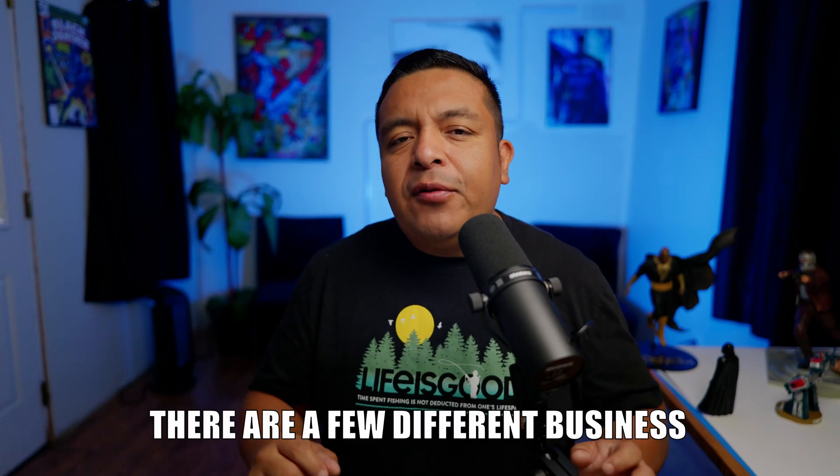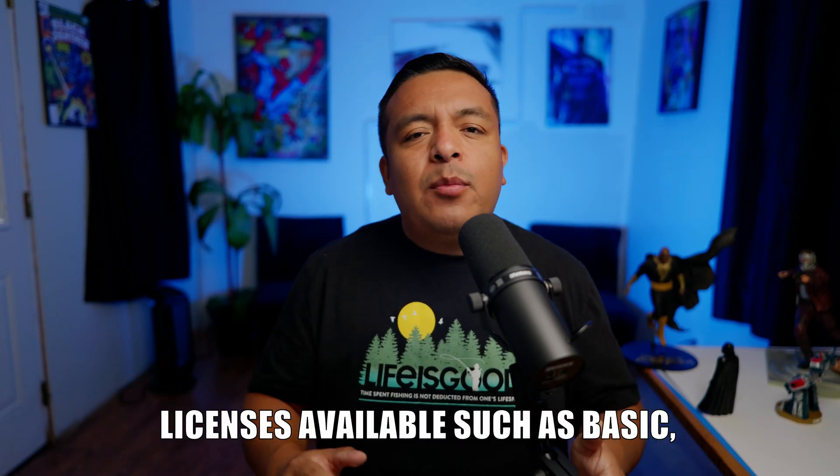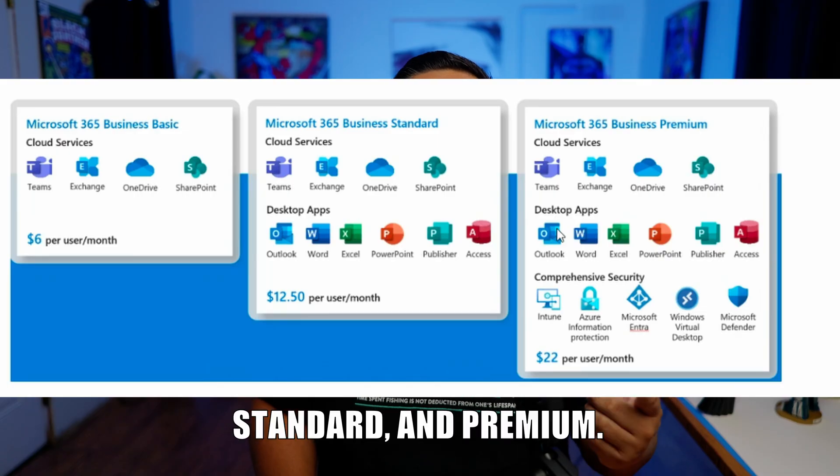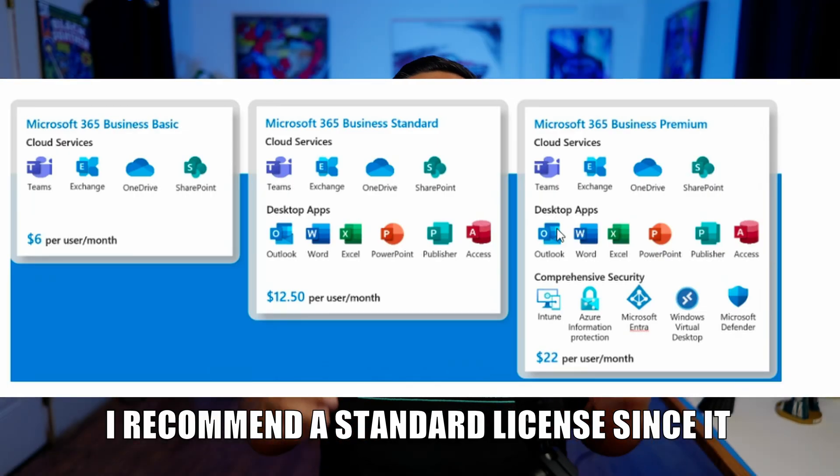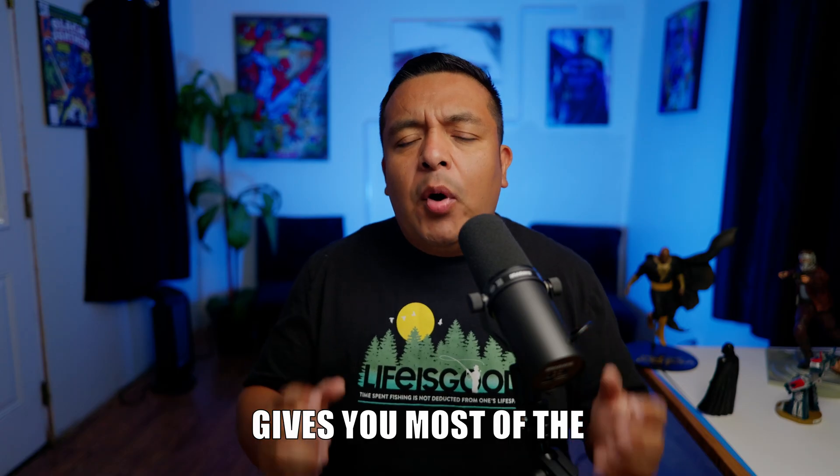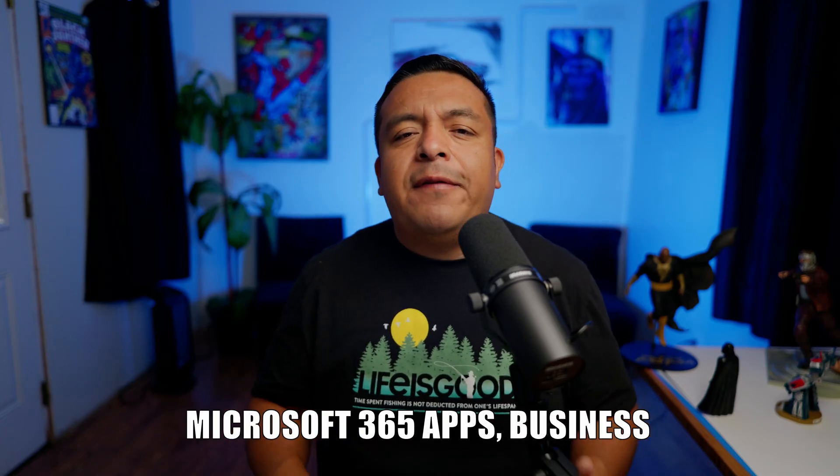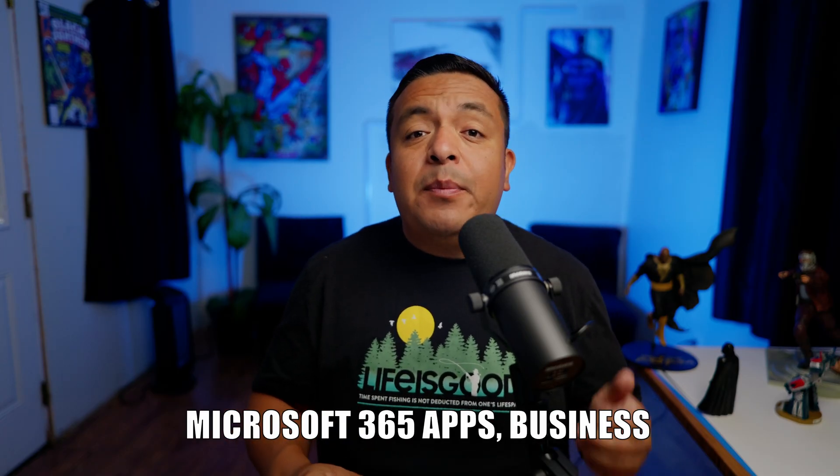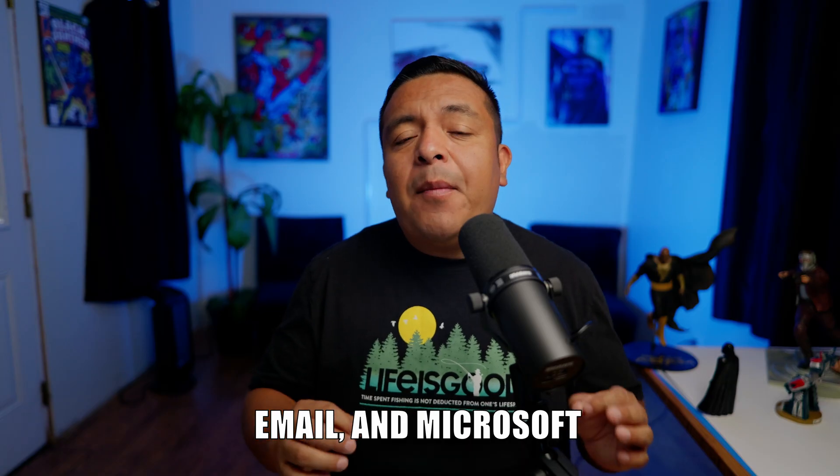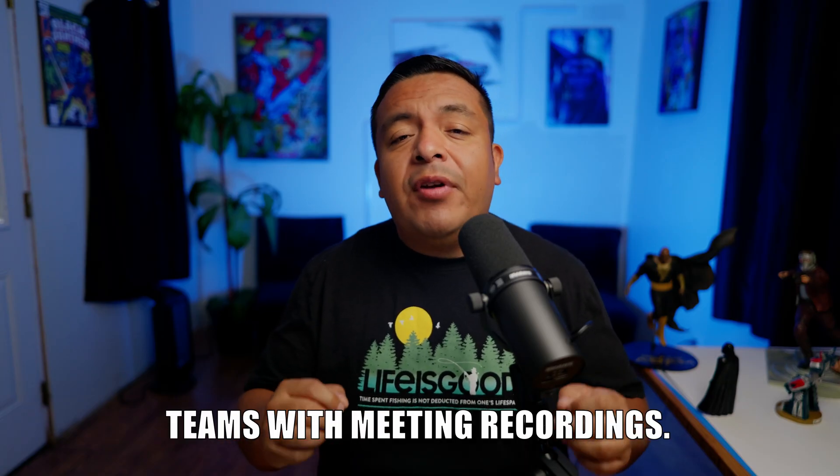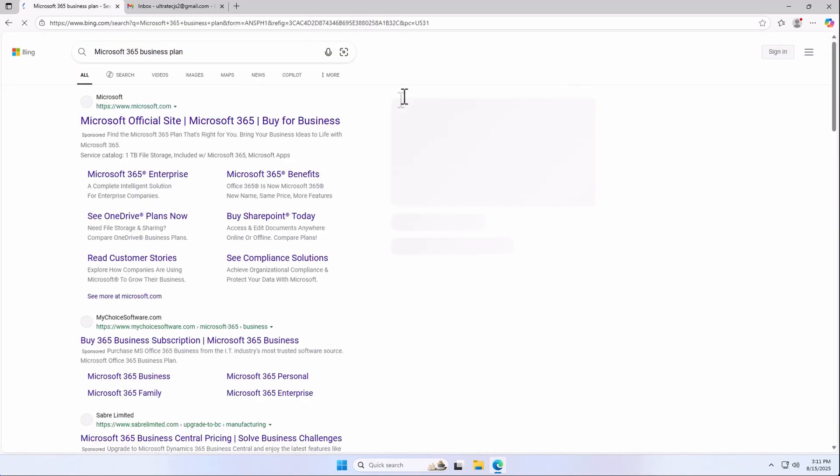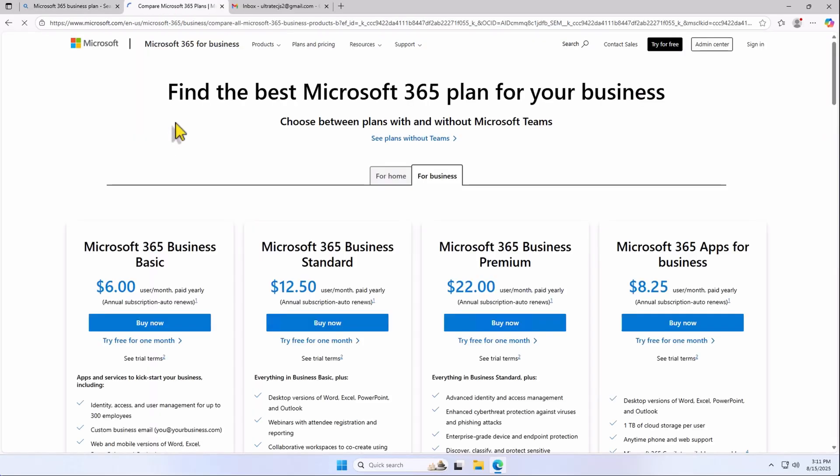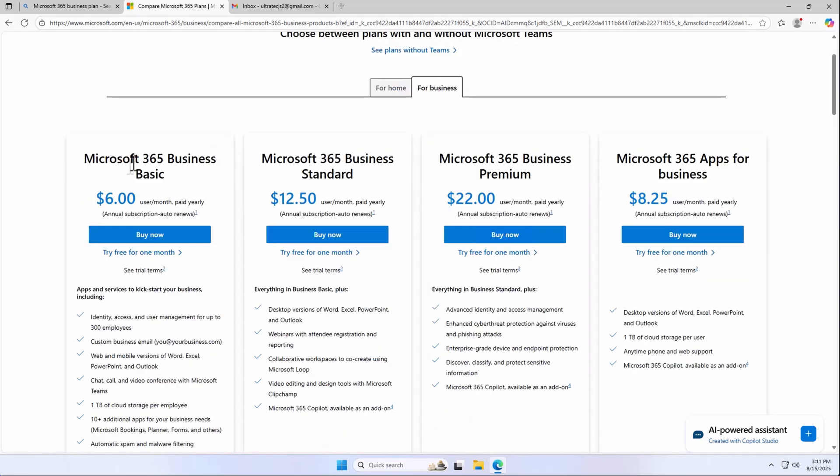There are a few different business licenses available such as basic, standard, and premium. I recommend a standard license since it gives you most of the Microsoft 365 apps, business email, and Microsoft Teams with meeting recordings. Let's open our web browser and search for Microsoft 365 business plan. As you can see, the standard one we will choose costs $12.50 a month, and you can even do a one-month trial.